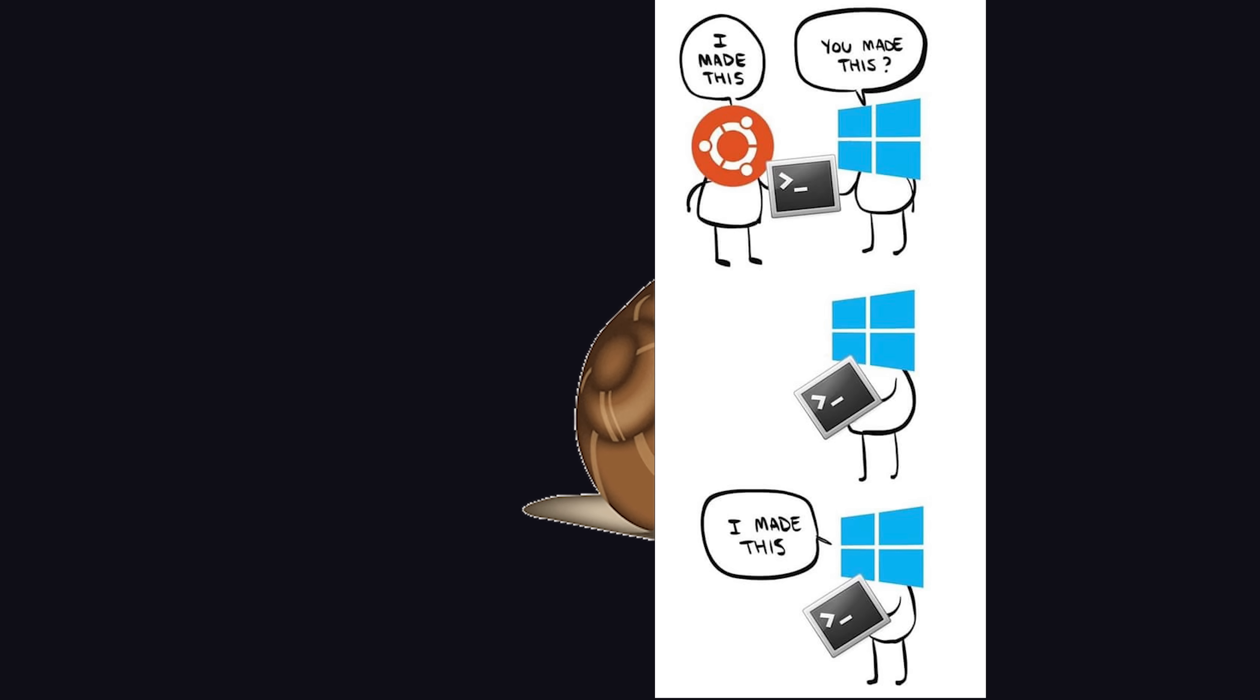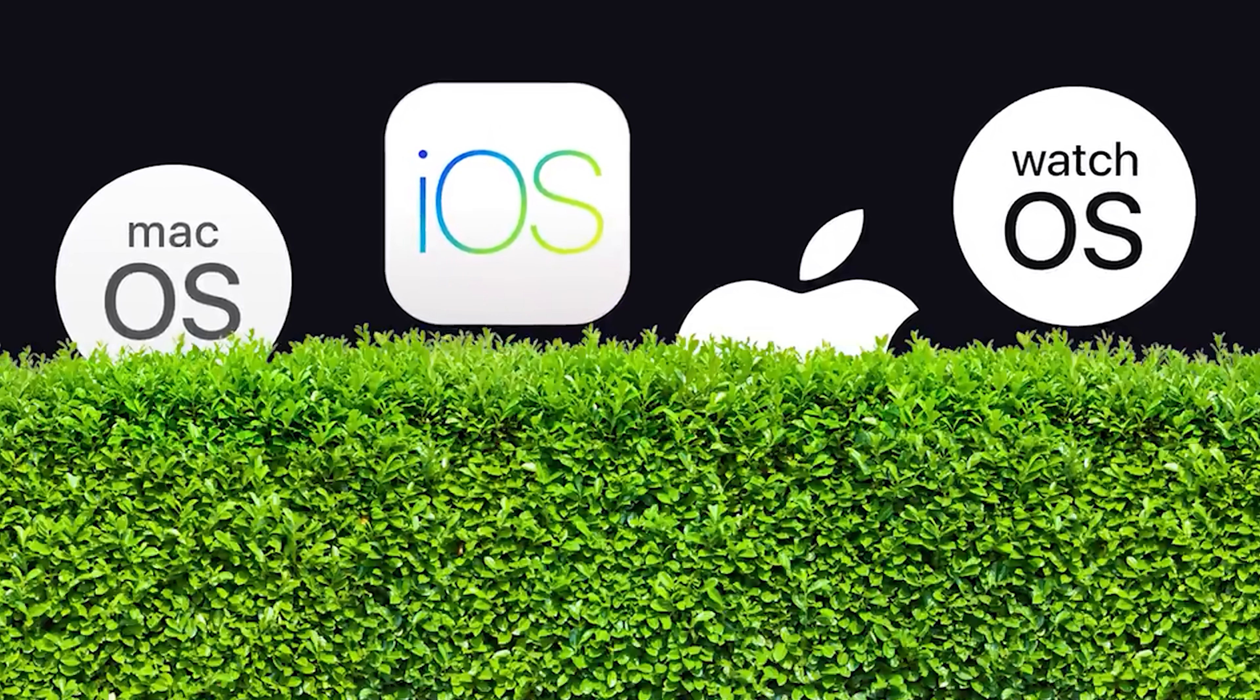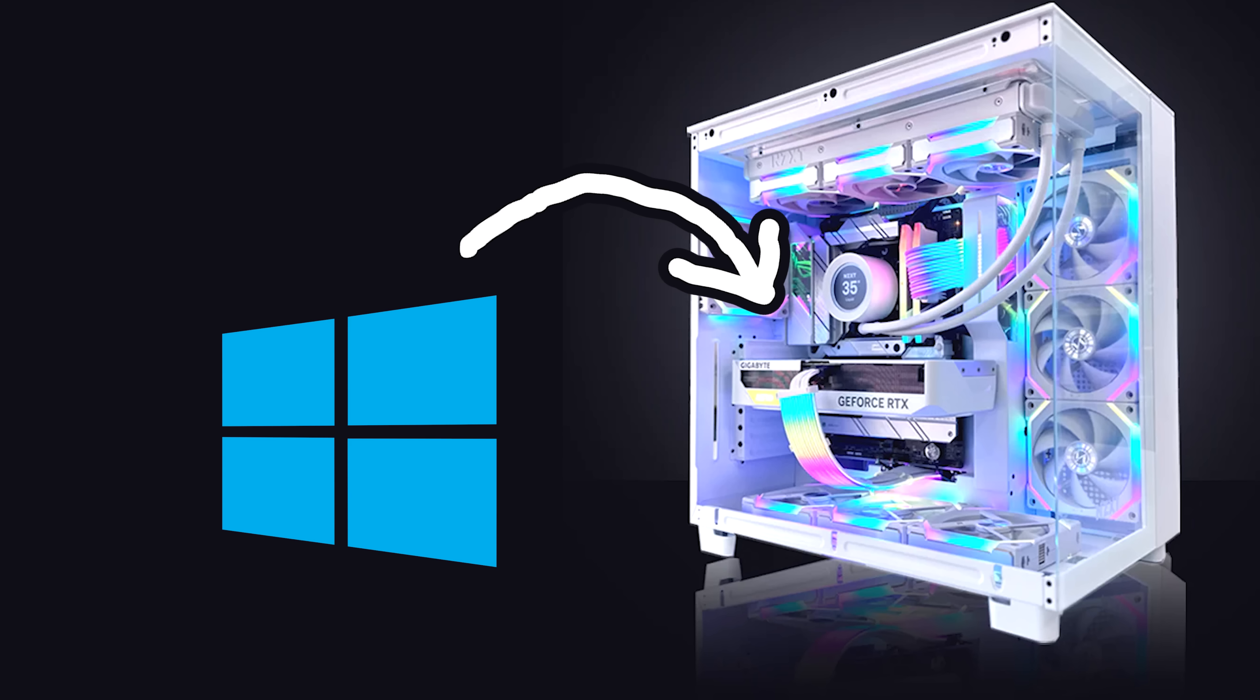And one huge benefit of Windows over macOS is that it's not kept in a walled garden. Windows is proprietary, but it can be installed on any hardware, which means you can easily upgrade your RAM, CPU, GPU, etc.